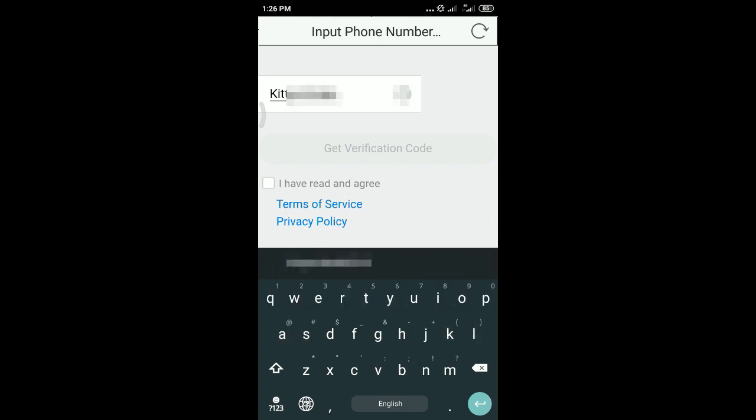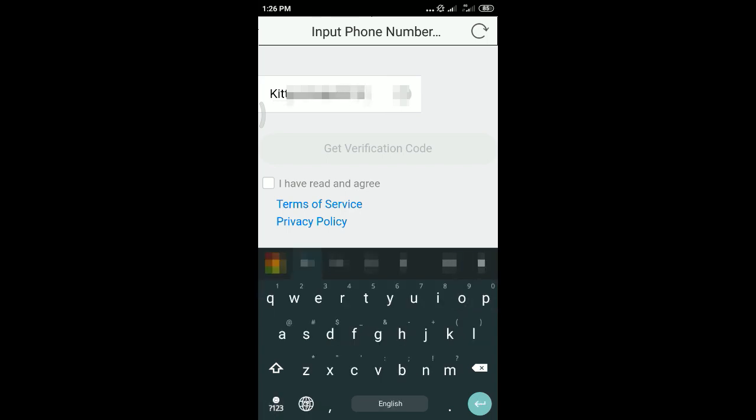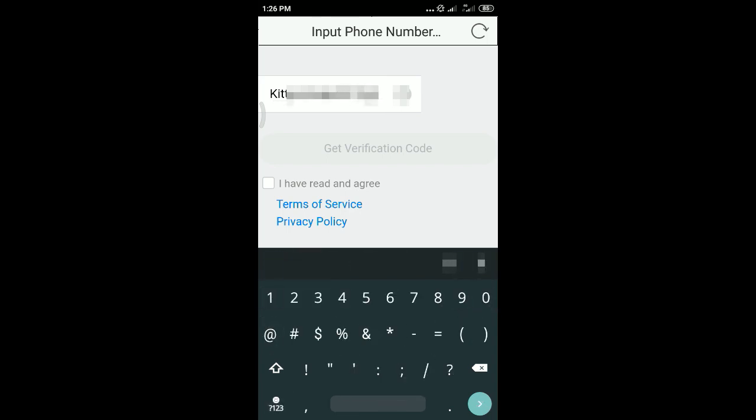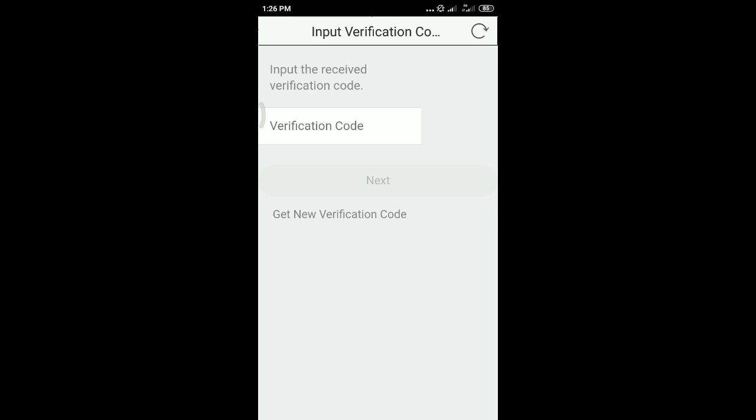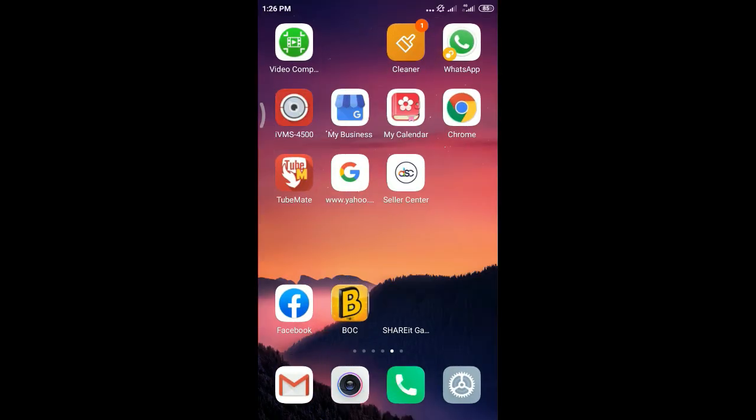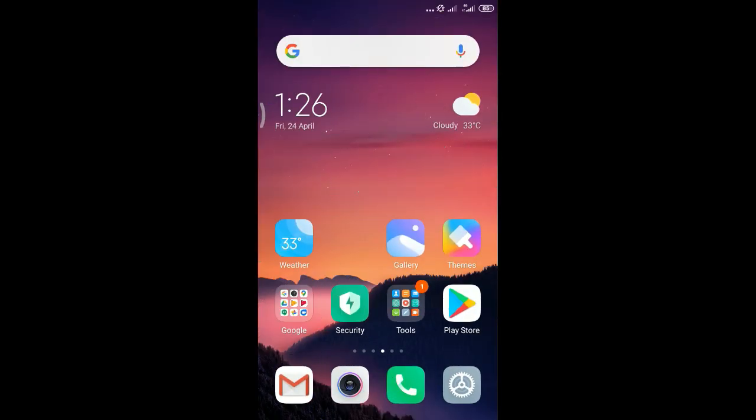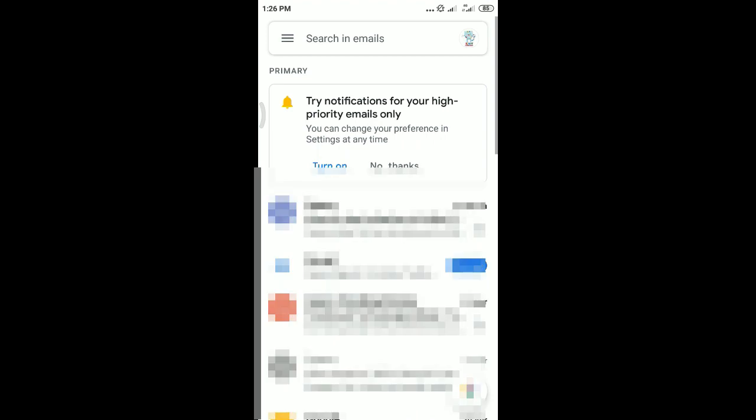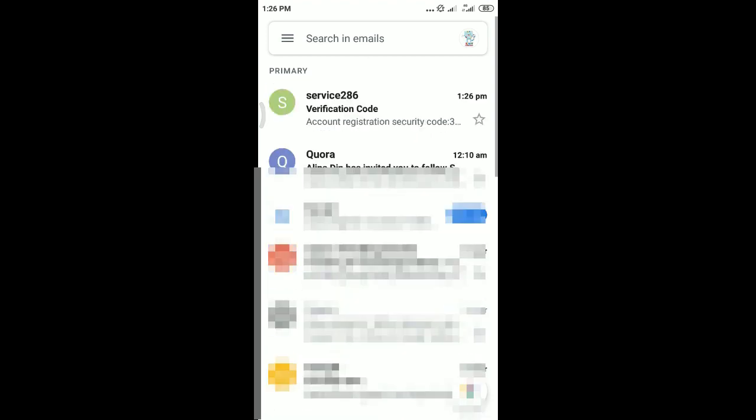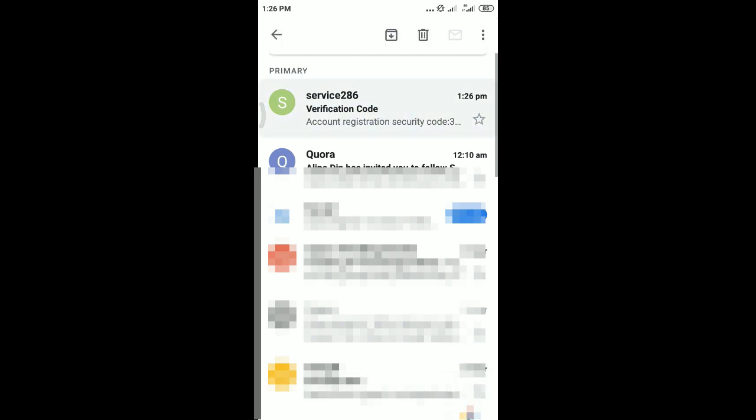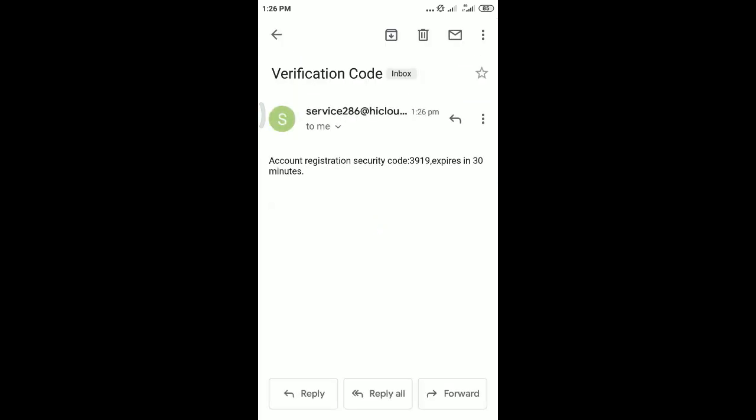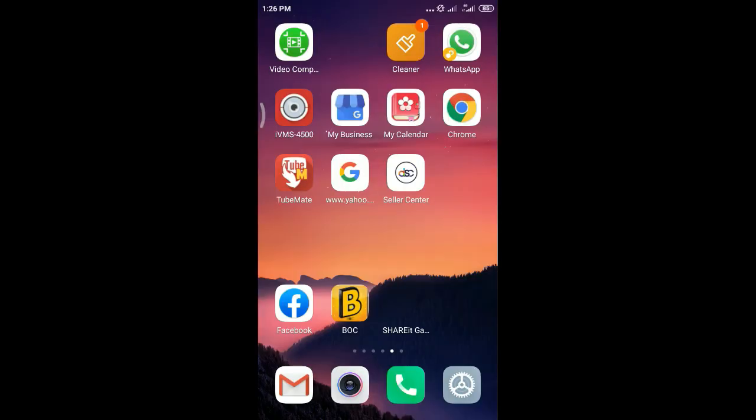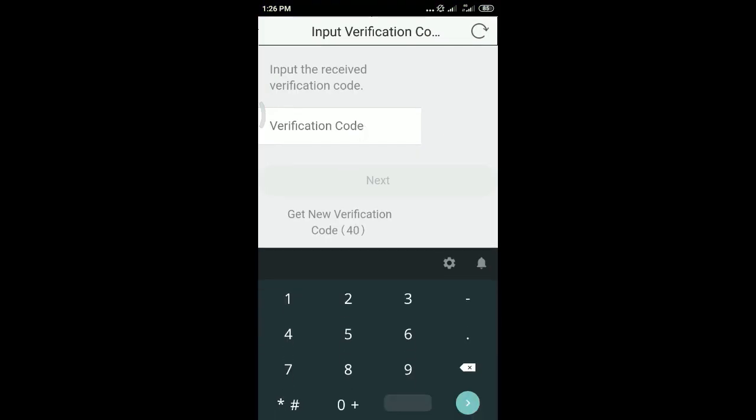Then get the verification code. The verification code comes to your email. Get the verification code and type it correctly.